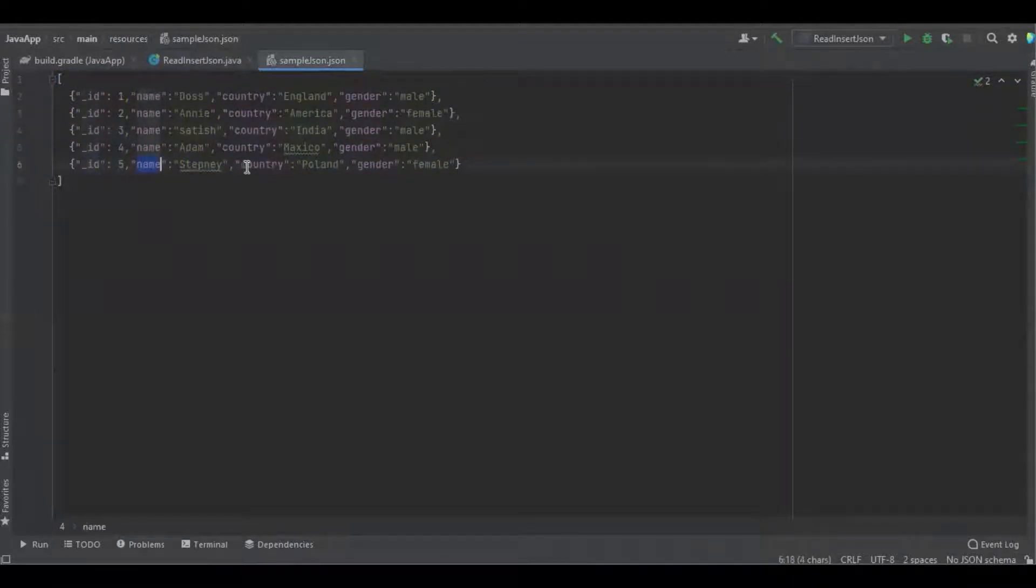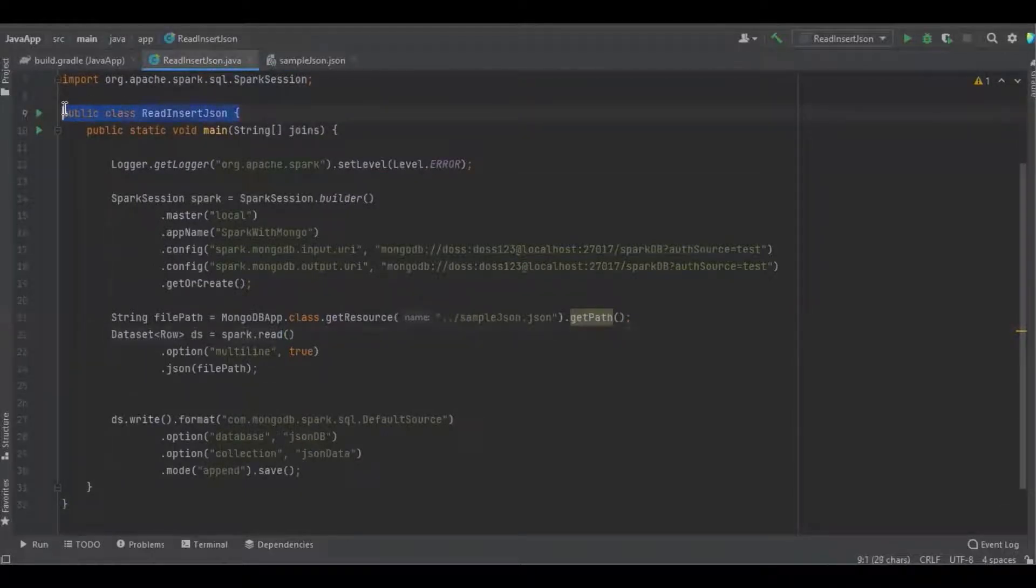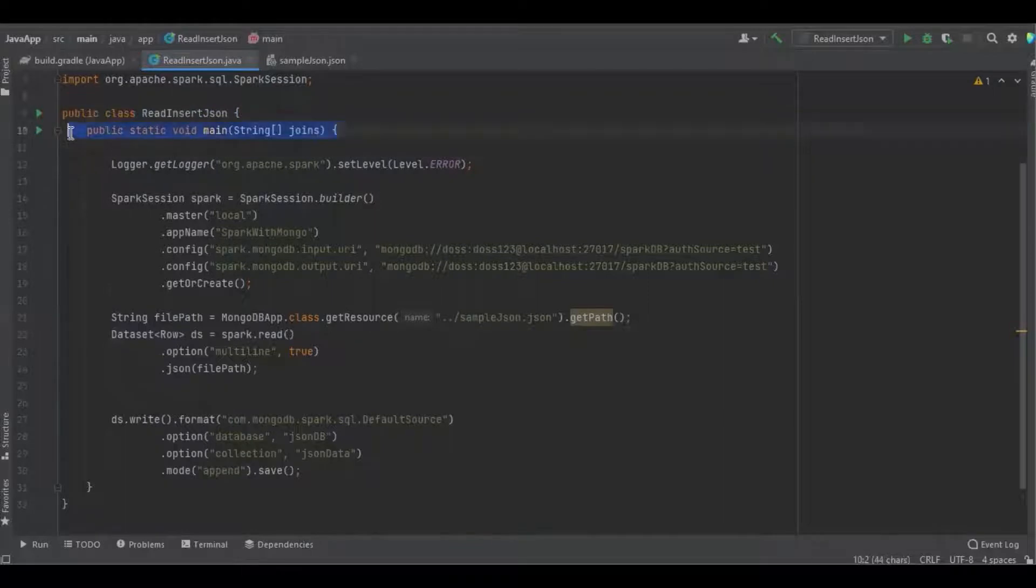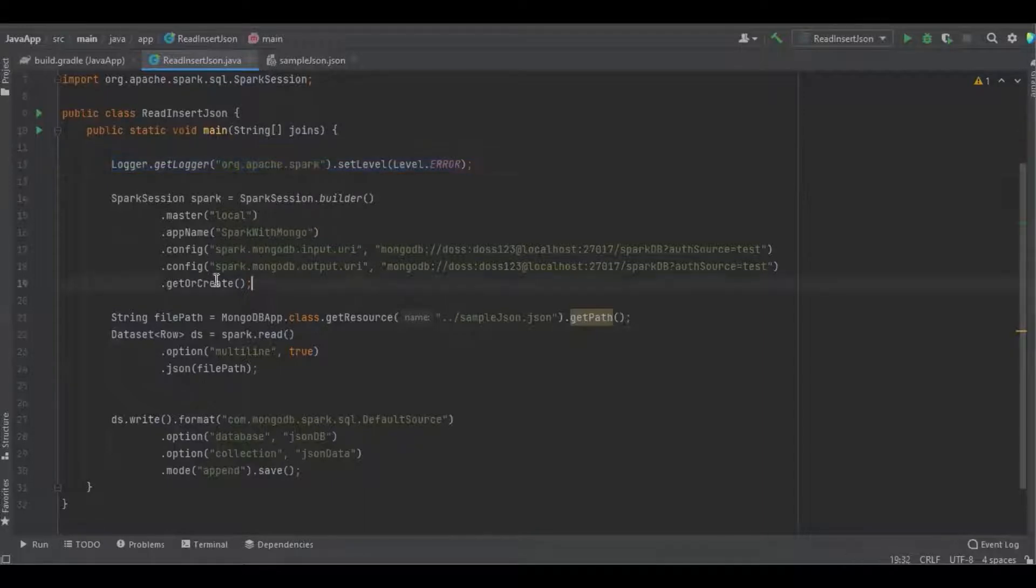Here you can see this is a simple Java class with a simple main function. Here I'm restricting the Spark log level so only Spark error logs will get printed. I'm creating the Spark session object and defining the master as local and app name as Spark with MongoDB.